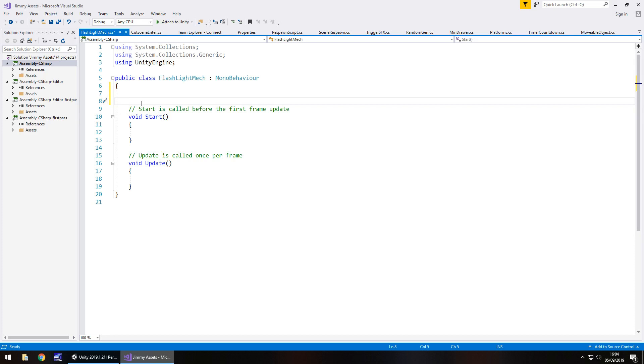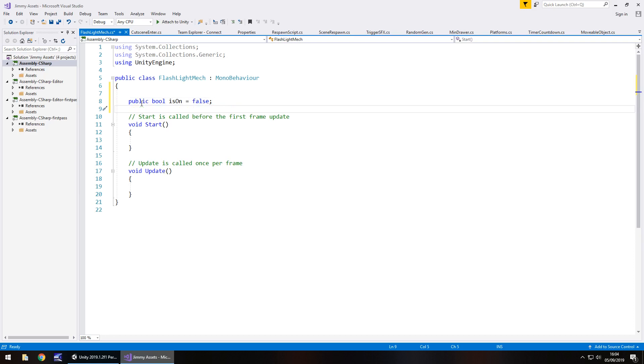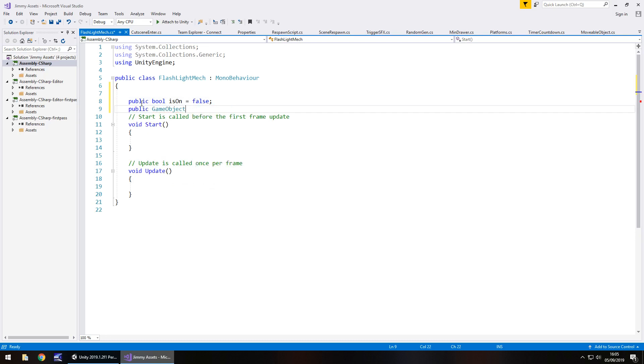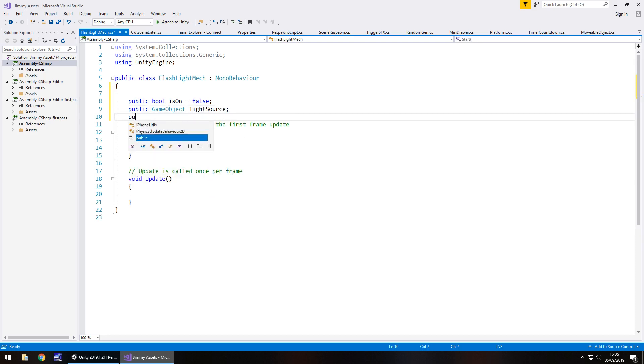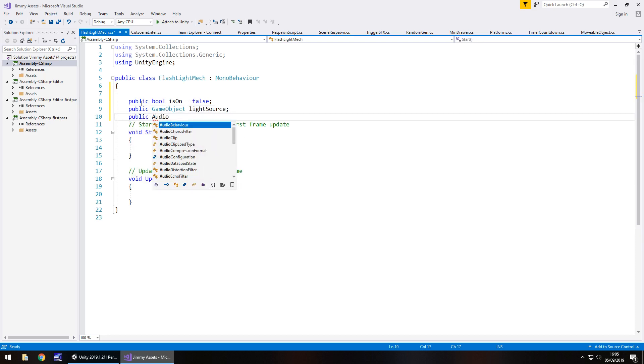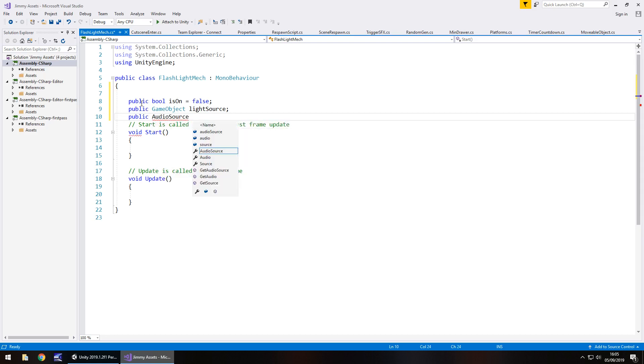By default, we're going to have it as off. We also need to declare the light as a variable and the sound as a variable. So we'll start with public bool because we need to detect if it's on or not and I'll put is on equals false because by default it won't be on. And then public game object and we'll call this one light source semicolon. And then finally public audio source and we'll just call this click sound semicolon.